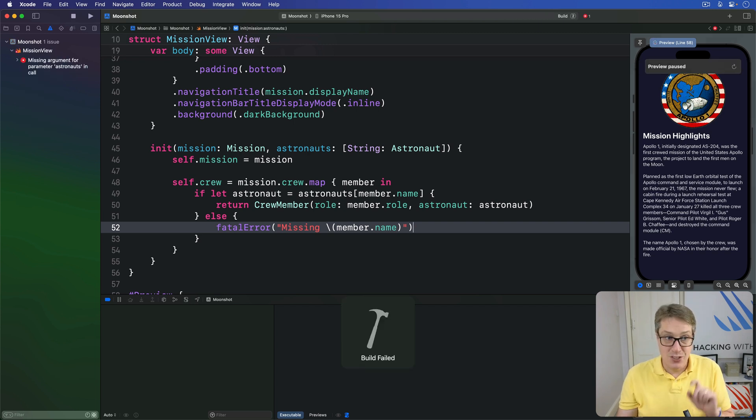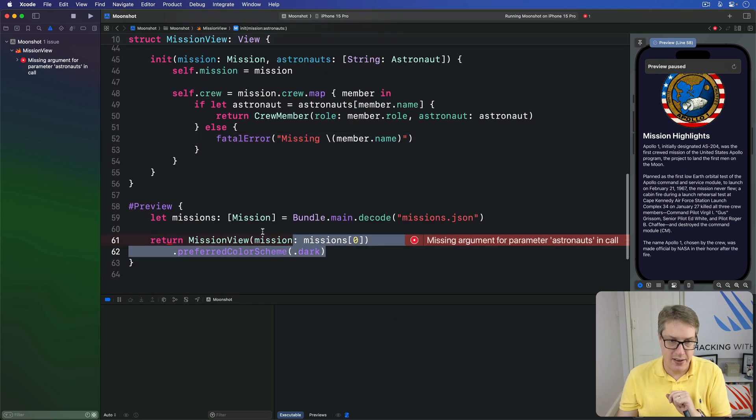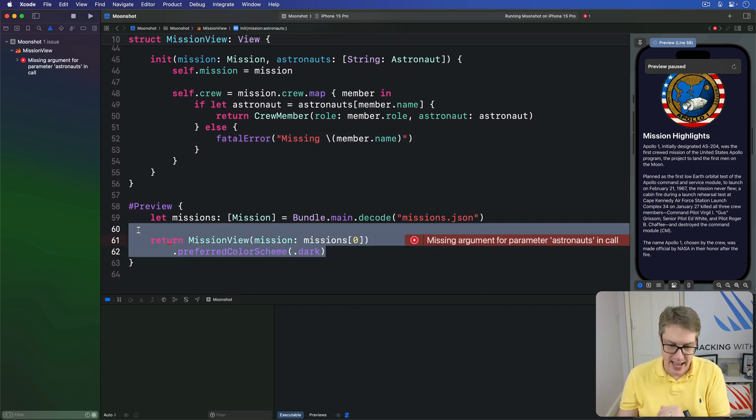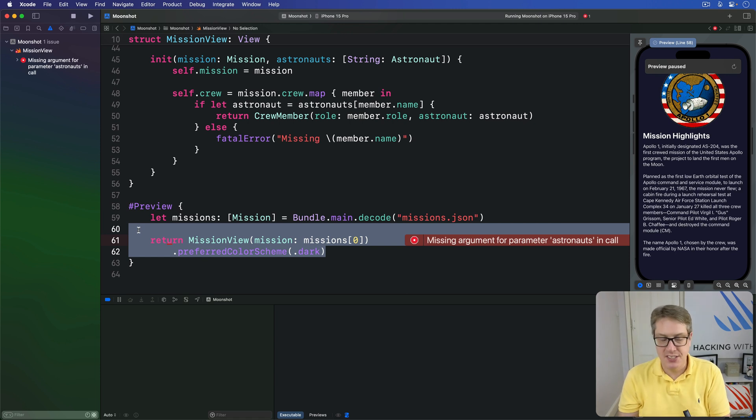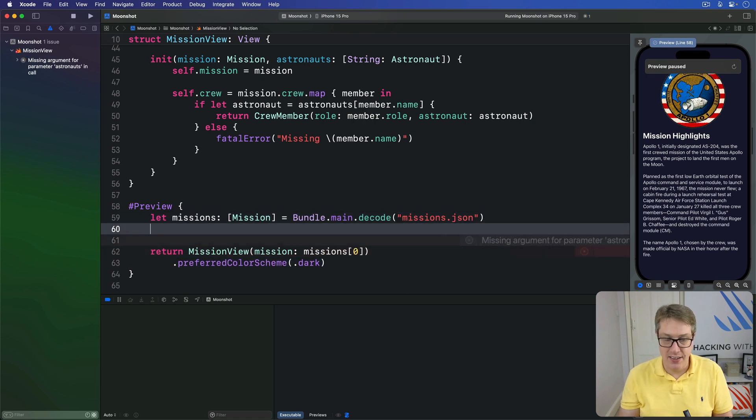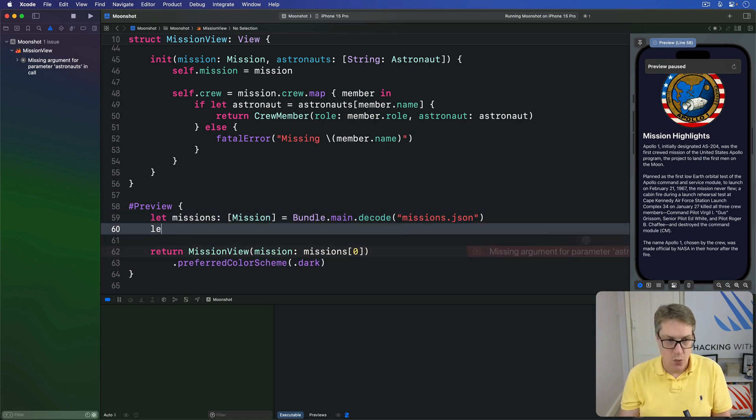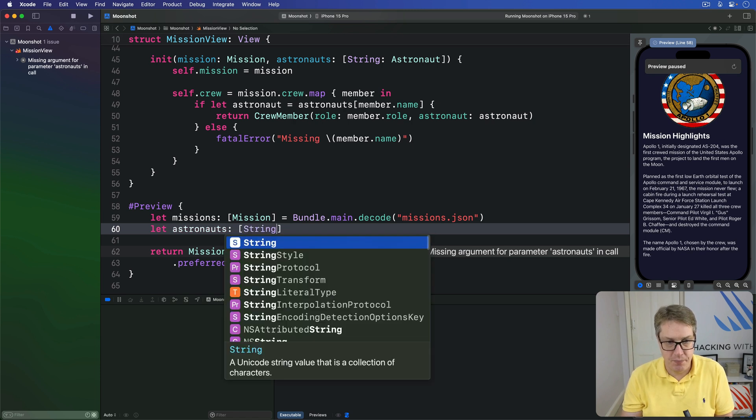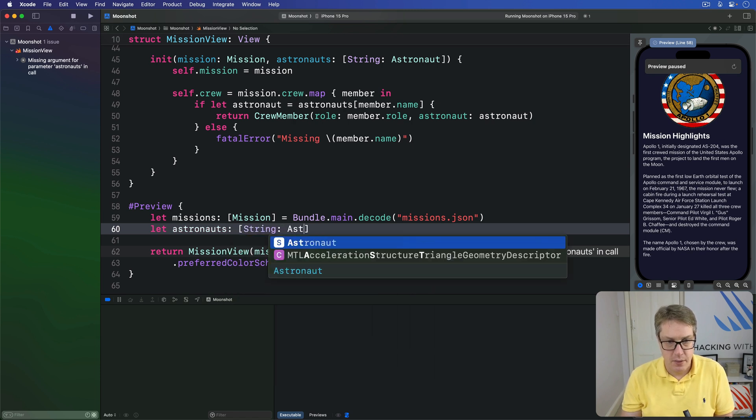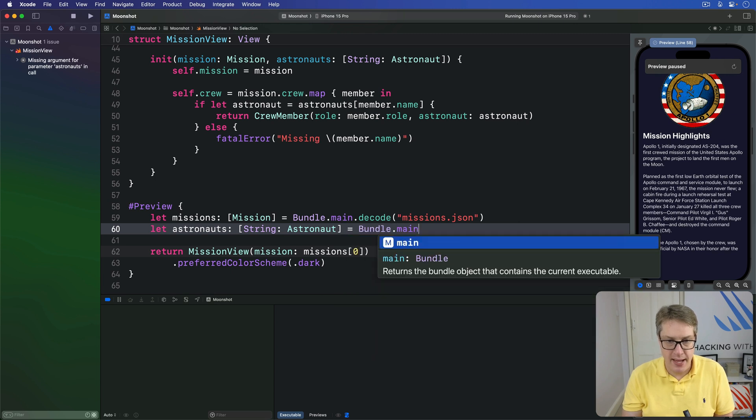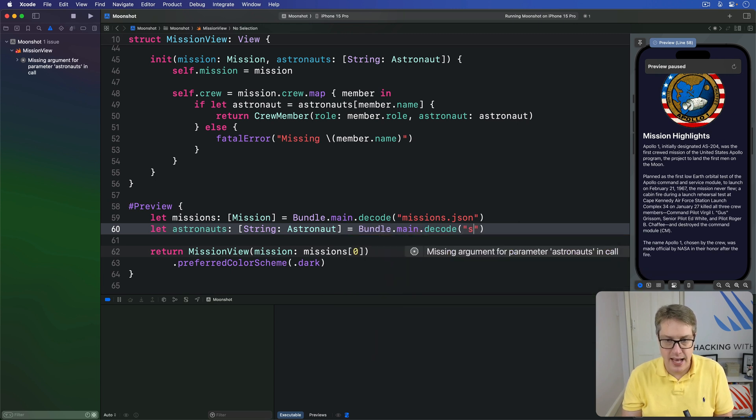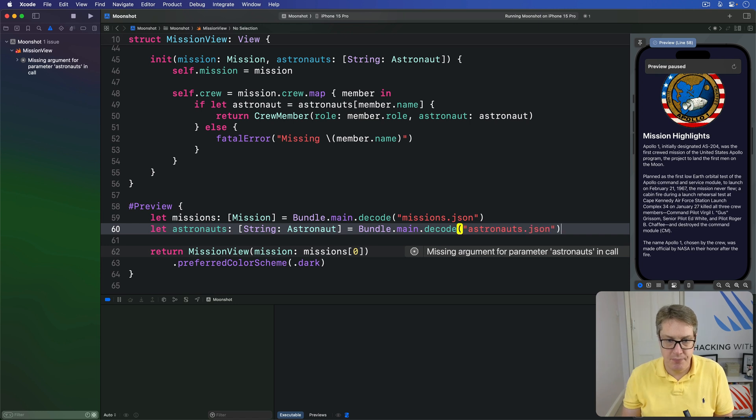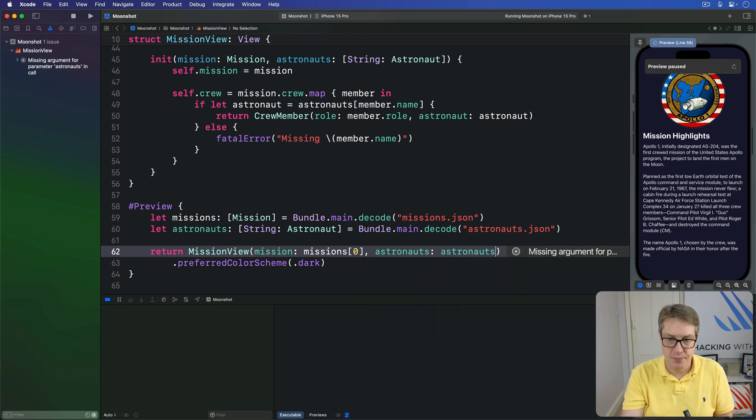As soon as that code's in, you're going to see our preview struct will stop working down here again. It's failing, needs more information. We've got to pass in all the astronauts now as well. That's simple as having that second line we had before in ContentView, which is the astronauts be a dictionary of astronaut, which is bundle.main.decode astronauts.json, and pass that into the mission view so astronauts is astronauts. Good, working nicely.